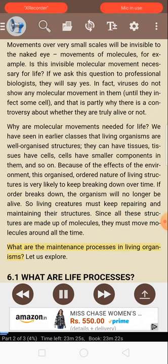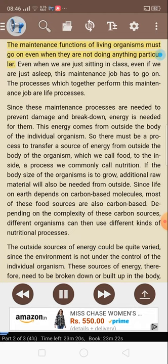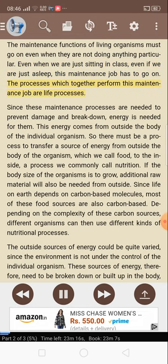What are the maintenance processes in living organisms? Let us explore. 6.1: What are life processes? The maintenance functions of living organisms must go on even when they are not doing anything particular — even when we are just sitting in class, even if we are just asleep, this maintenance job has to go on. The processes which together perform this maintenance job are life processes.